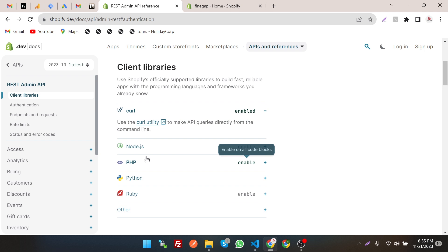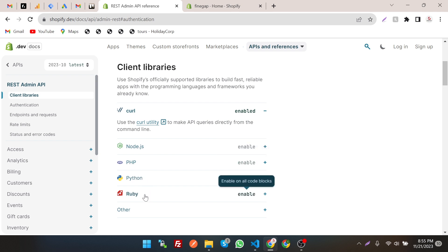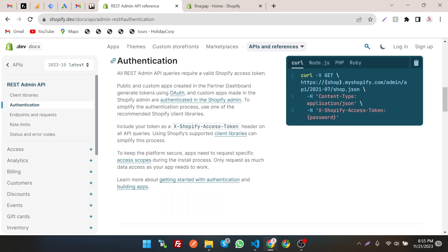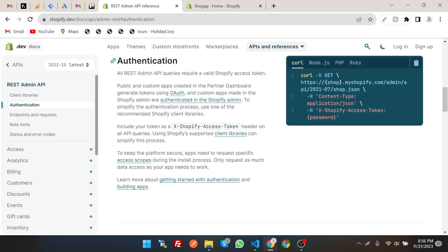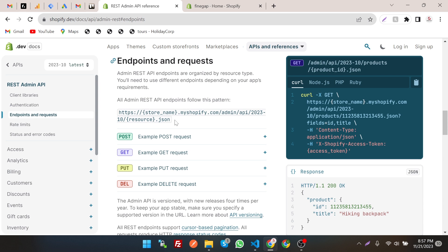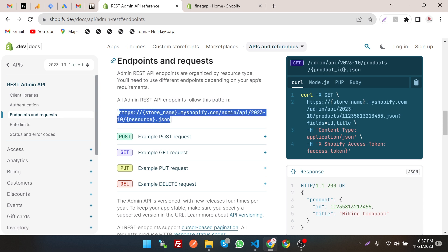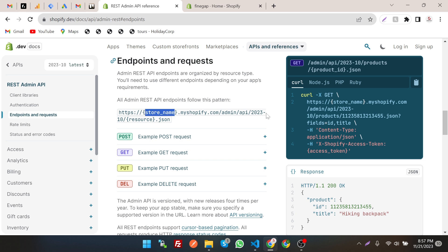We have the client libraries for Node.js, PHP, Python, Ruby, and others we can access from there. For the authentication system, all the REST Admin API queries require a valid Shopify access token, which we created in our previous video. We have to include our token in the header section. For the endpoint, we have to change the store name and then the API version — 2023-10 — and the resource, for example order or product dot json.